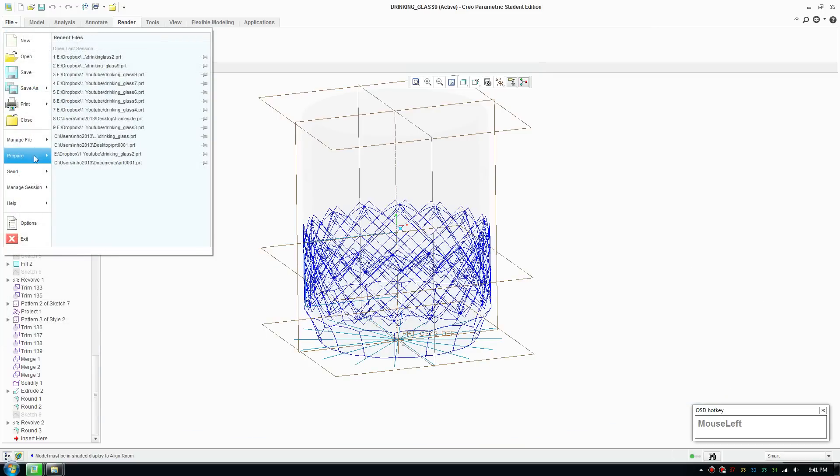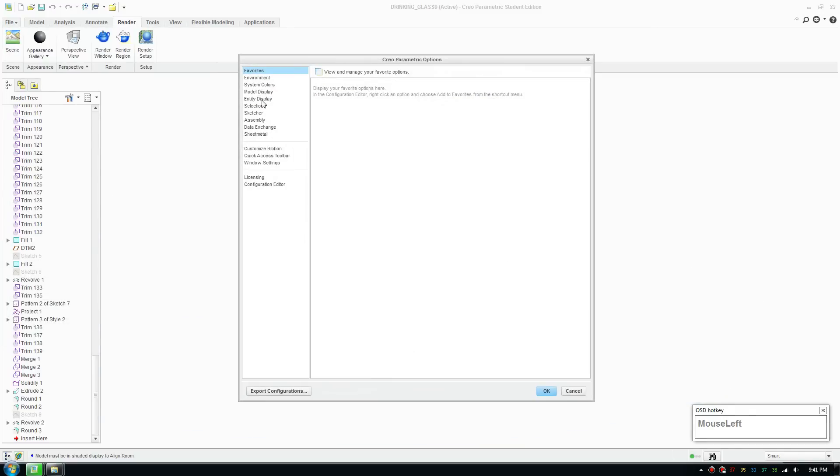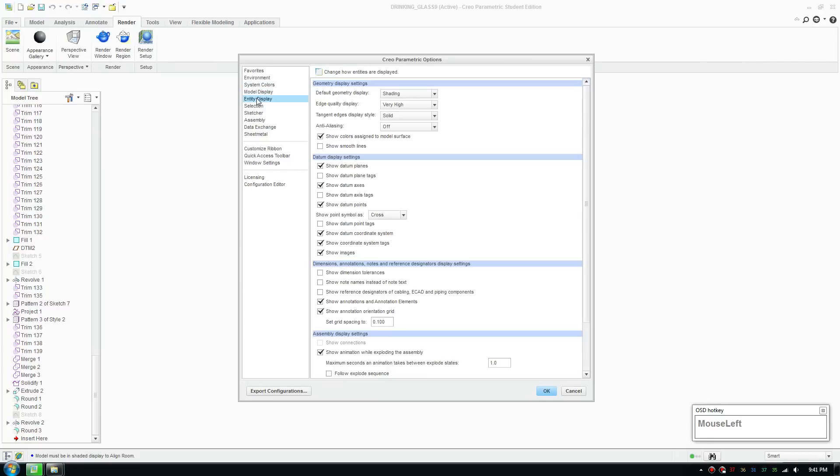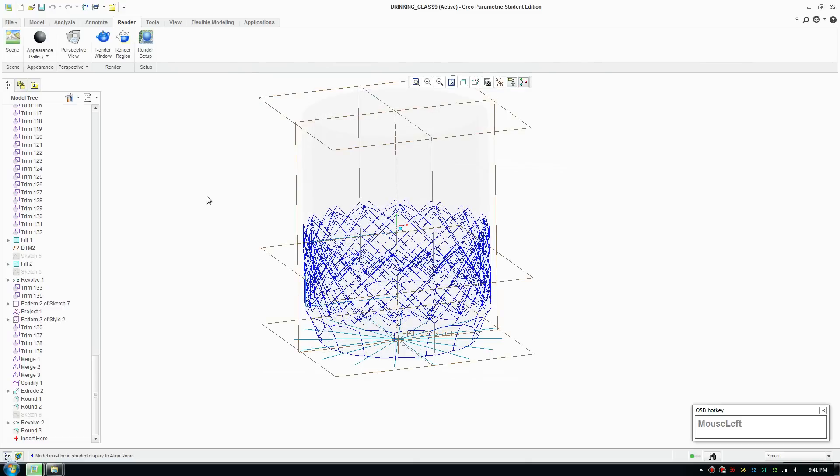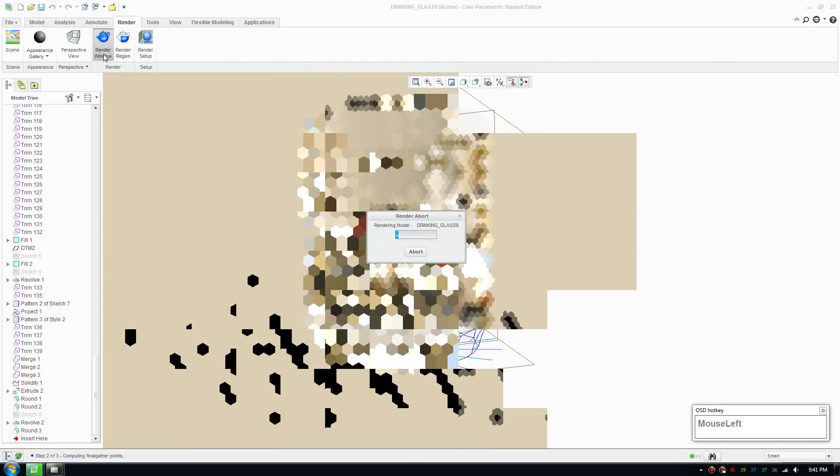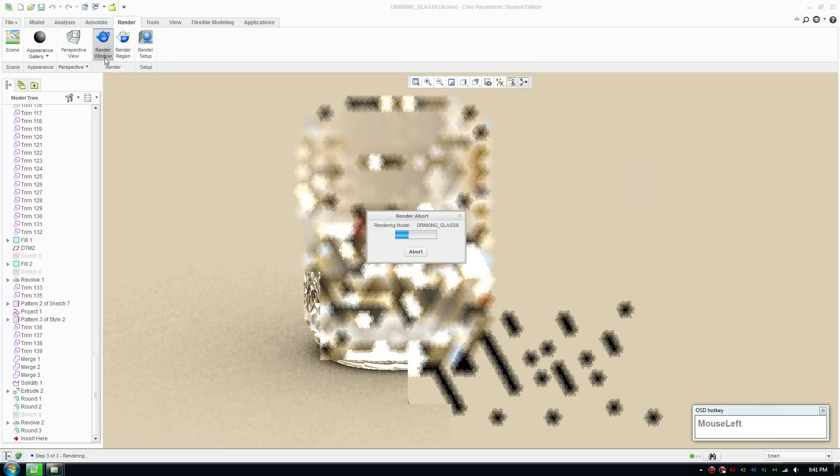It's also a good idea to go in options, switch model display, set the quality to 20, and put edge quality to very high. Put on running, click render, and it'll create a really nice render for you.